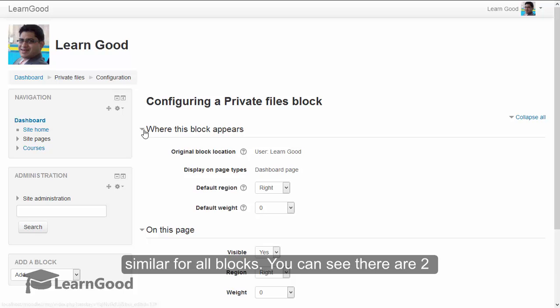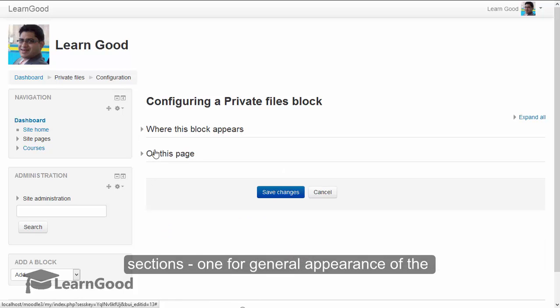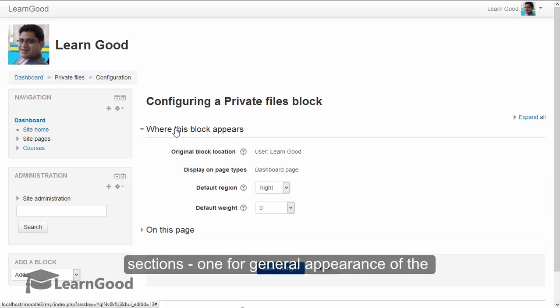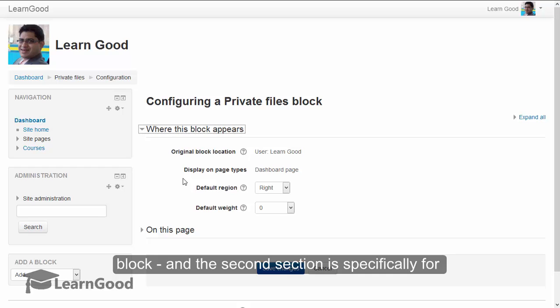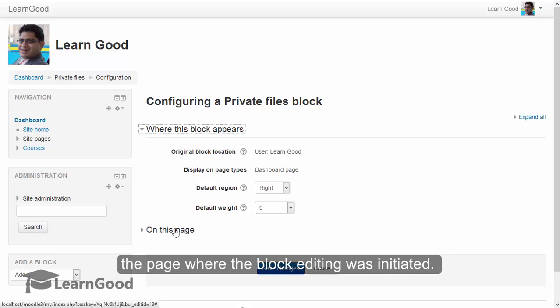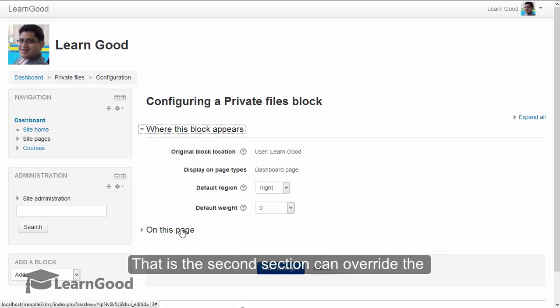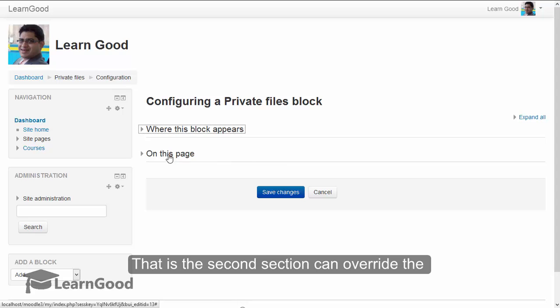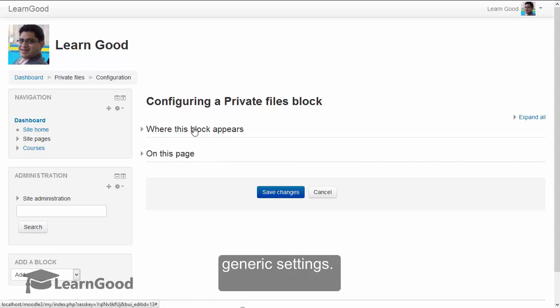This block editing page interface will be very similar for all the blocks. You can see there are two sections on this page. One for the general appearance of the block, and the second section is specifically for the page where the block editing was initiated. That is, the second section can override the generic settings.